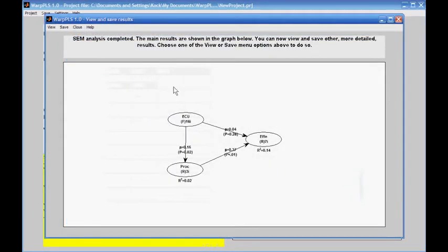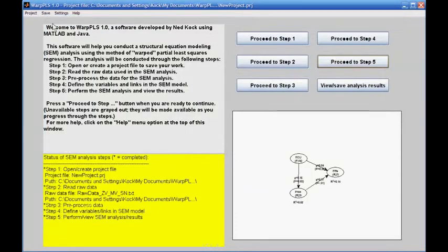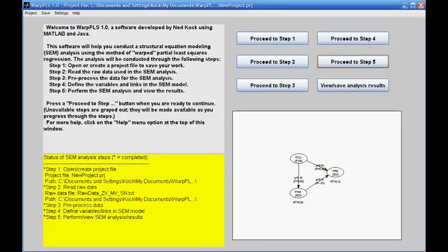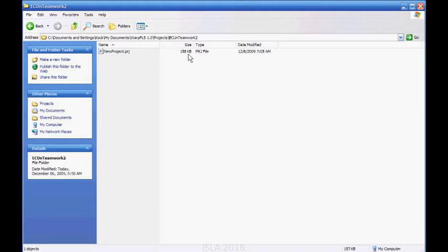I will close out this window and save my project. The project that has been saved is only 158 KB in size, and it contains everything involved in the project, including source data, model structure, and model results. It does not need to keep a link between the project and the source data — the source data is already contained in the project. This video has shown a little bit of what WarpPLS can do for researchers working with quantitative data analysis.